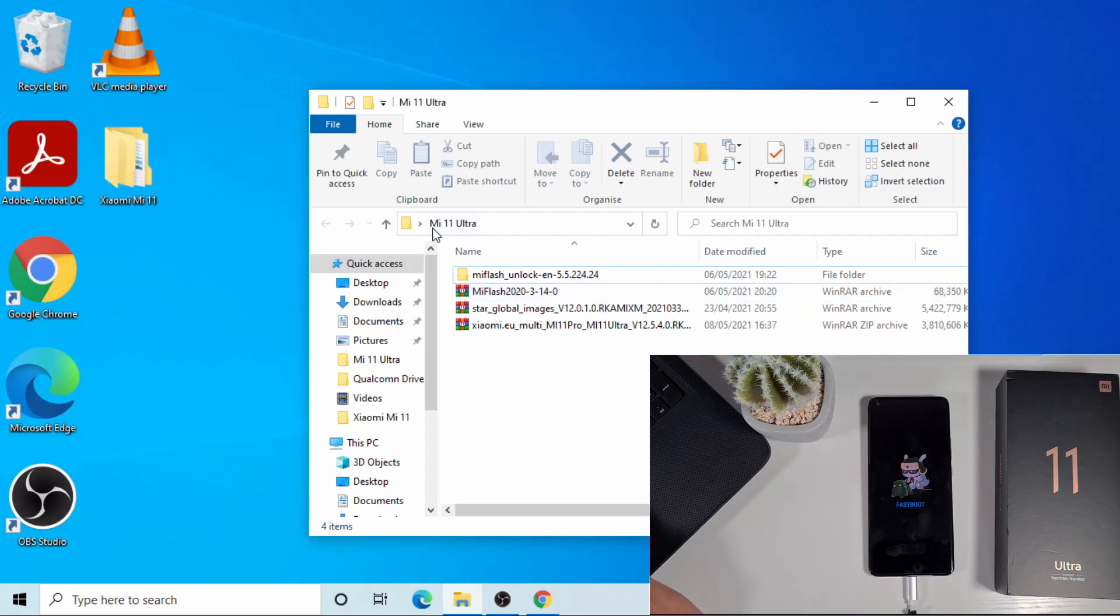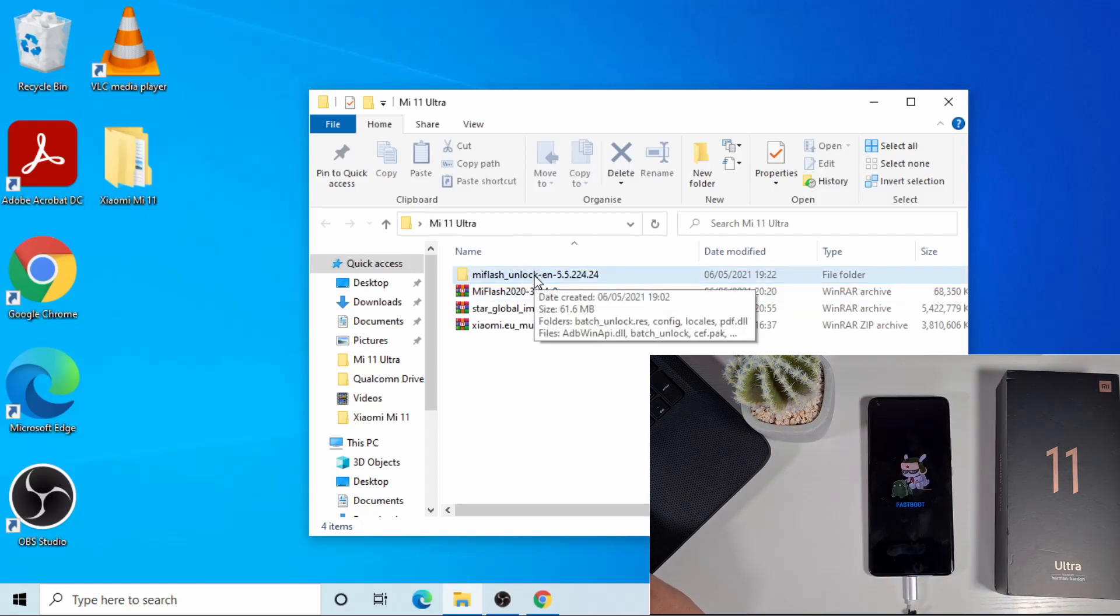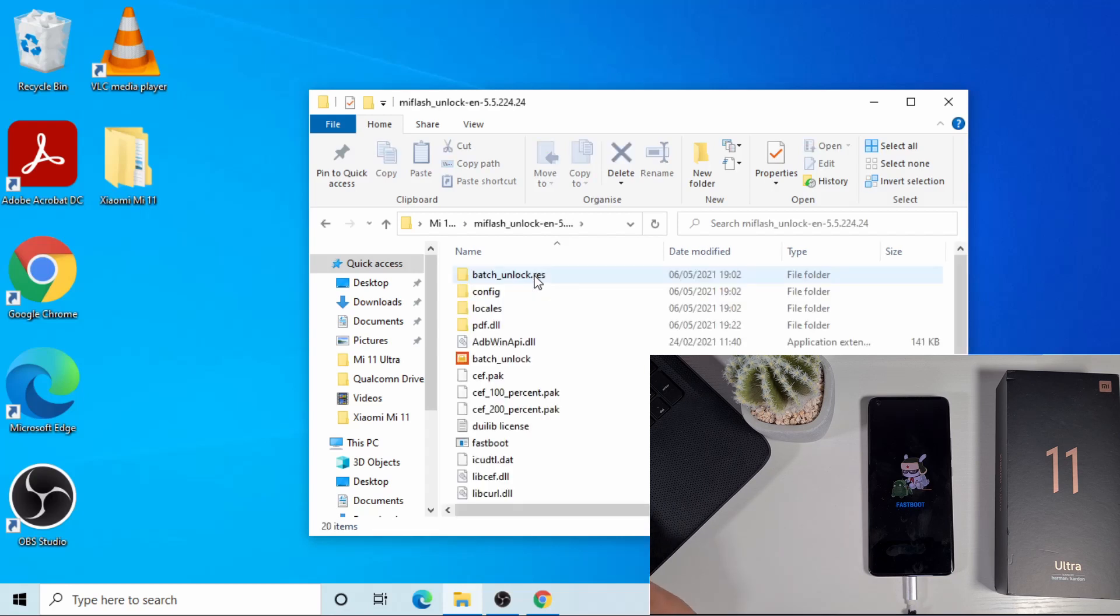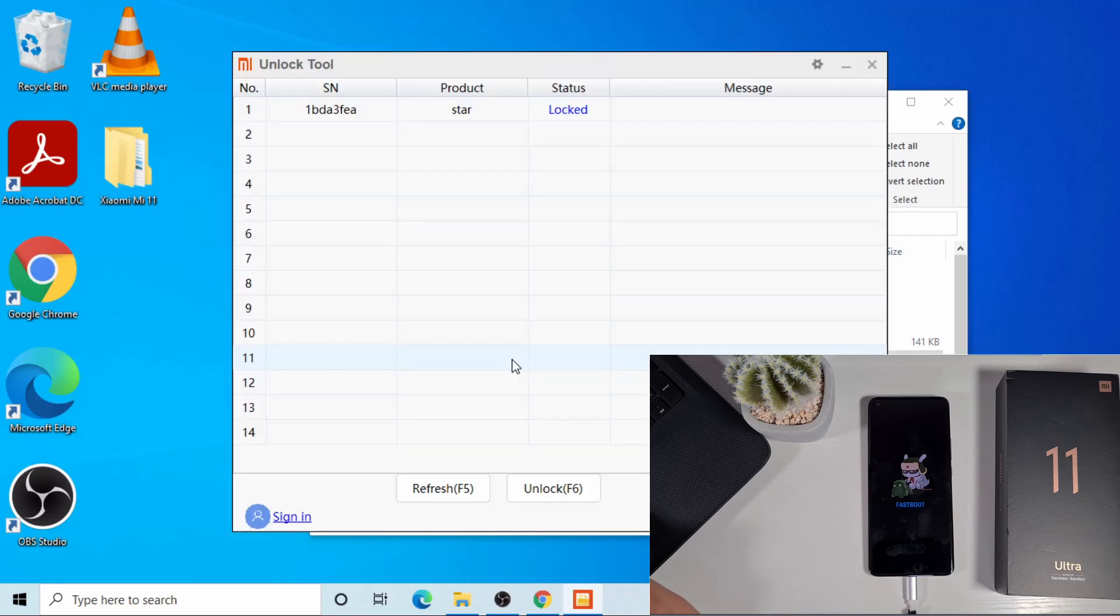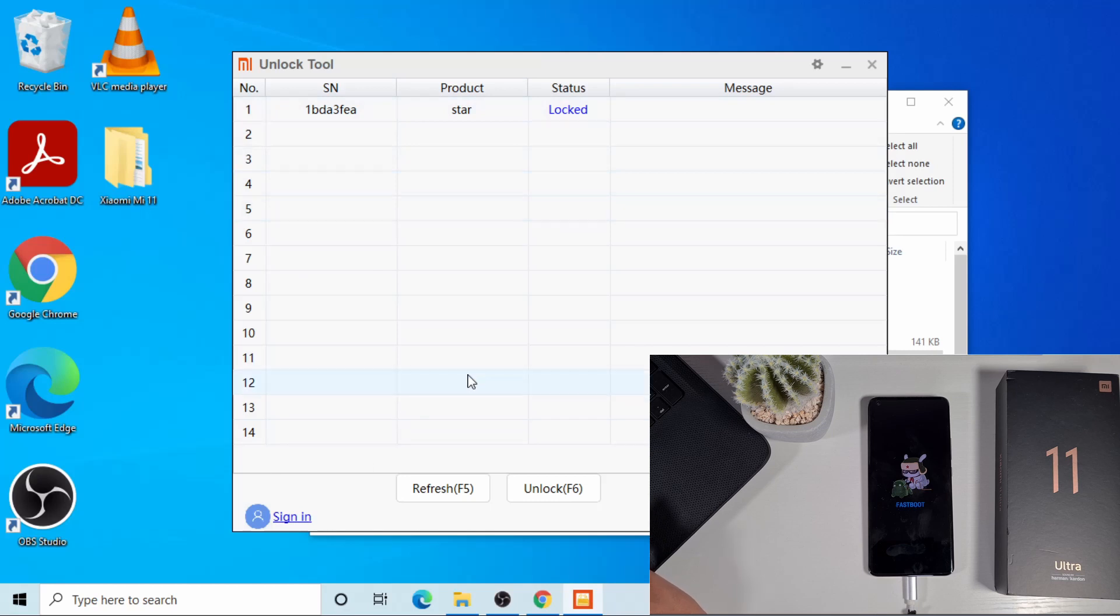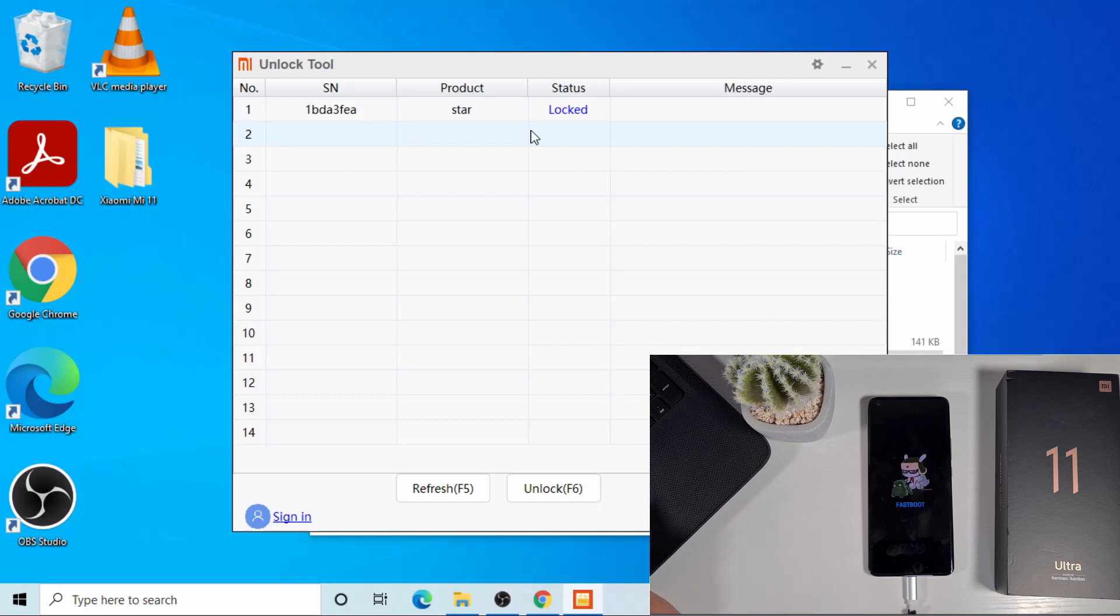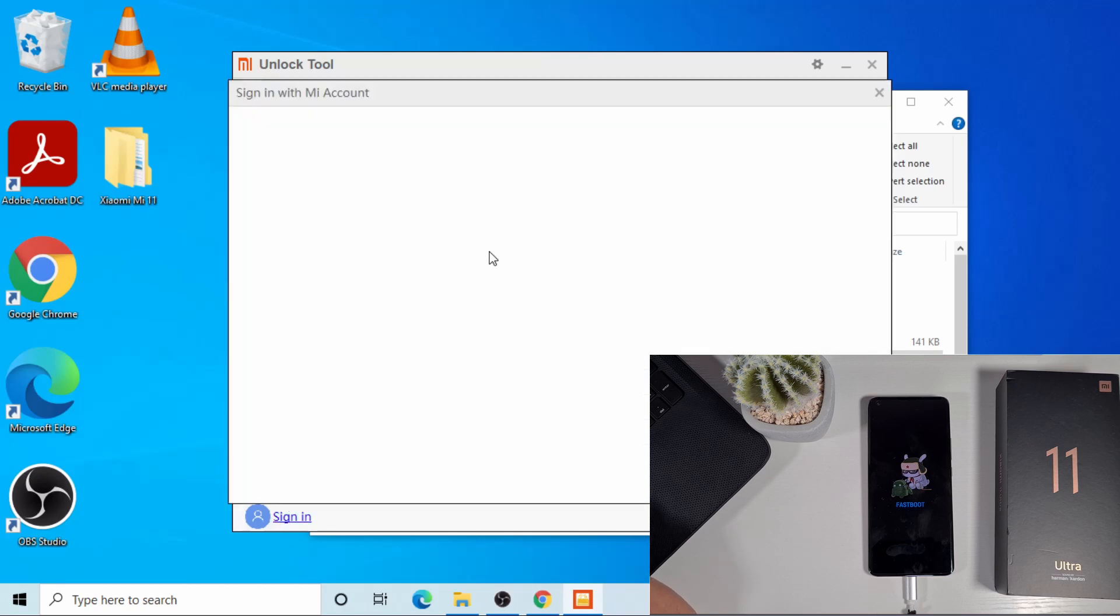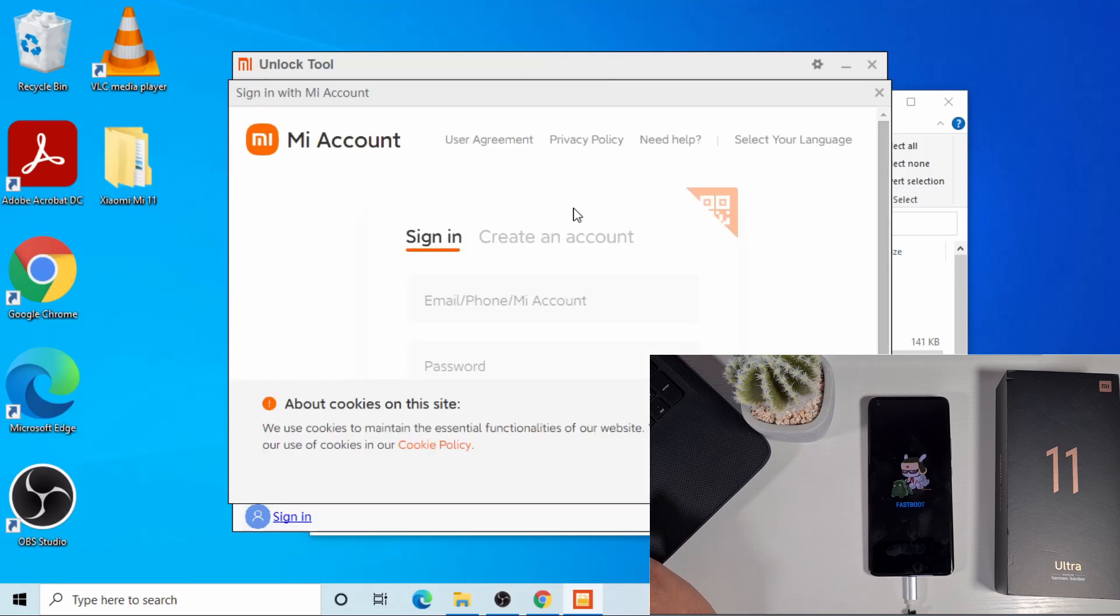I'll open the Mi unlock folder and then run this batch unlock. As you can see there, the phone is showing as locked. If your phone doesn't show there, don't proceed to the next step until you find out why, but most of the time it will be a driver issue. I'm just gonna sign in with my Mi account, and make sure this Mi account is the same account you logged in with on the phone. I'm just gonna put in my username and password.